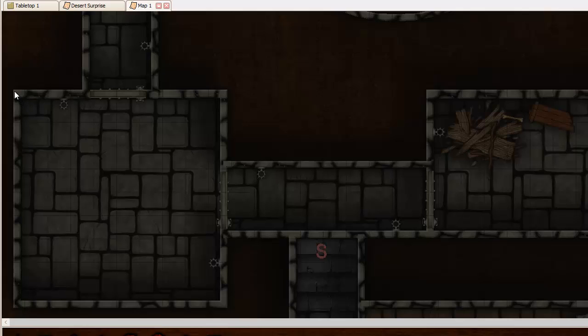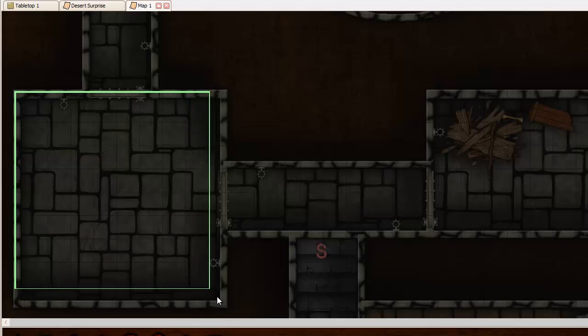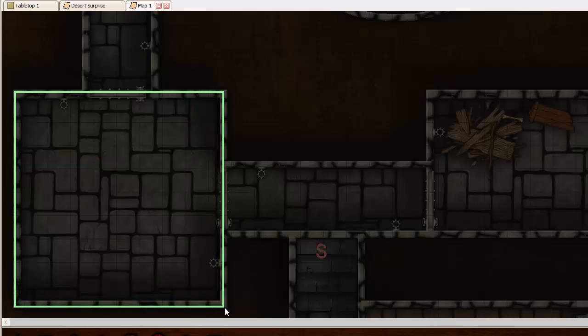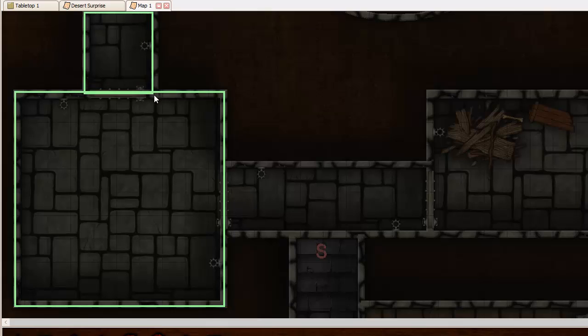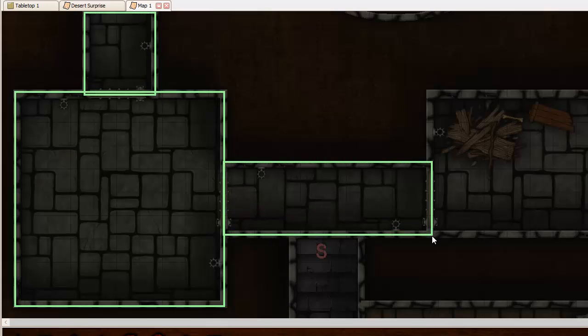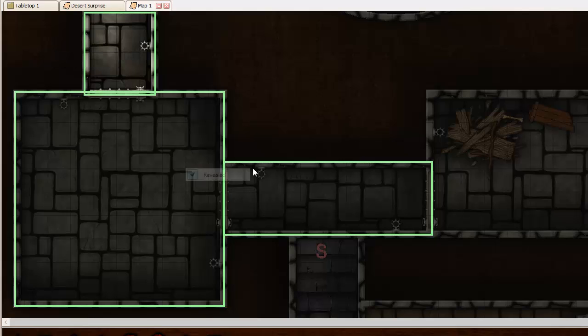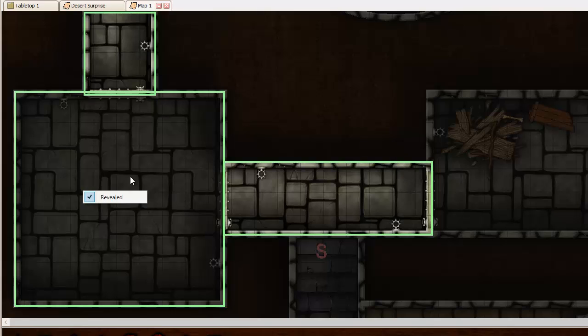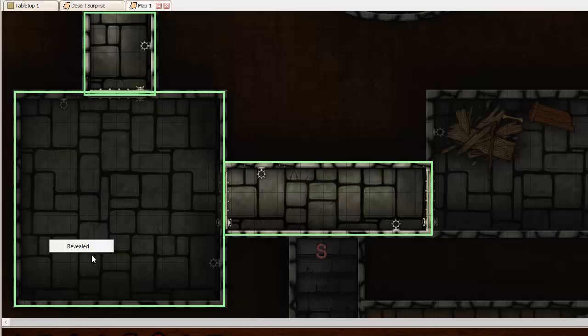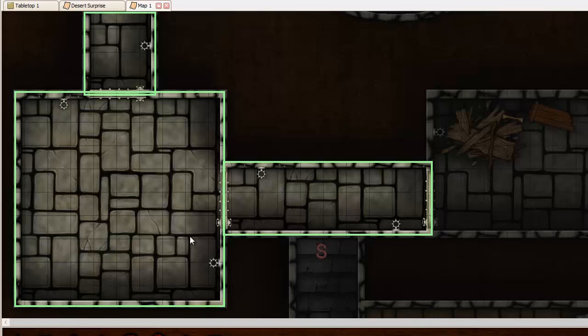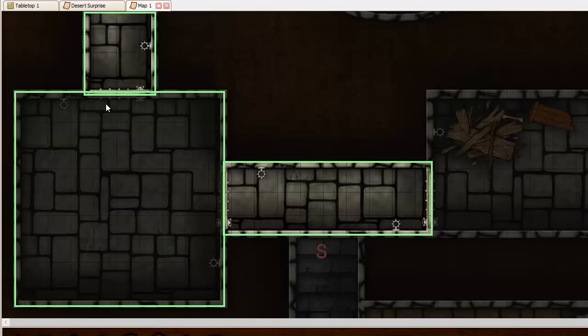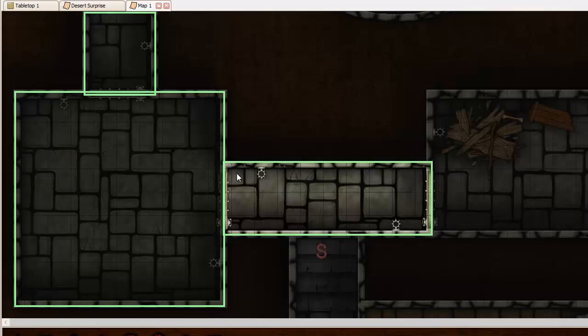Now the obvious way to do this is you might draw a zone here for this room, a zone for the hallway, and a zone for the other hallway. And that works, and you can go through here and reveal these zones one at a time and turn these on and off.